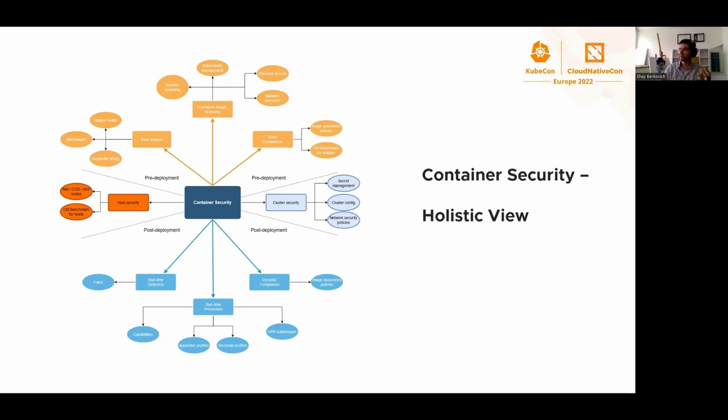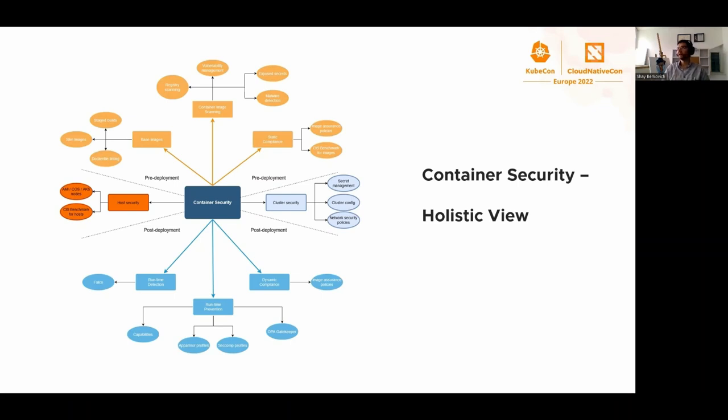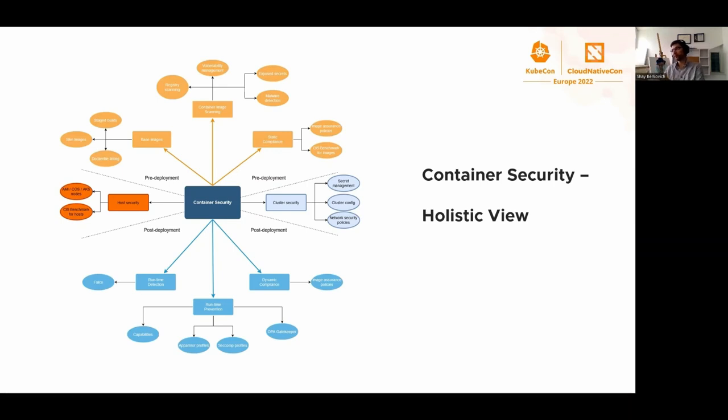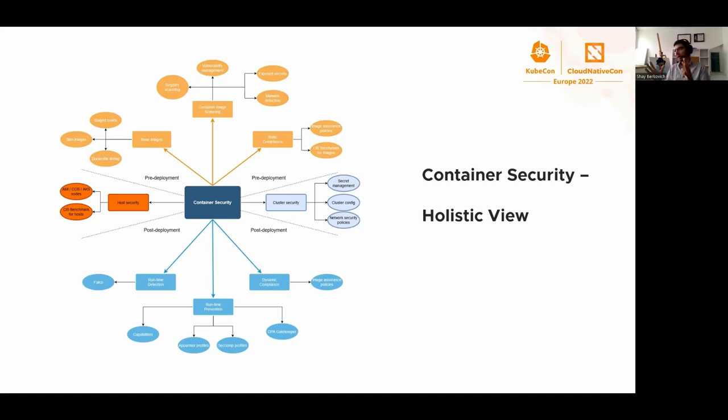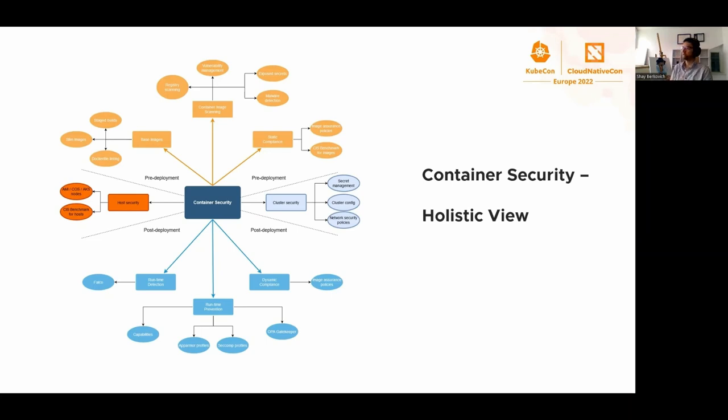Pre-deployment is about building the base images in an efficient and secure way, container scanning, scanning for exposed secrets, static compliance - basically everything that we can do with the static image file of the container. Cluster security is all about Kubernetes config.